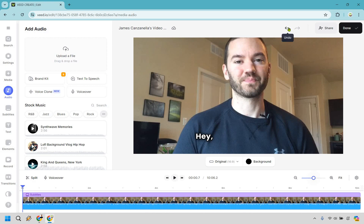There is also the undo button — thank you very much for having that, Veed. I've used so many software tools, and every now and then — it doesn't have to be a video editor, it could be anything else — if there isn't an undo button it's like, how do I undo that? It's just very helpful to have.